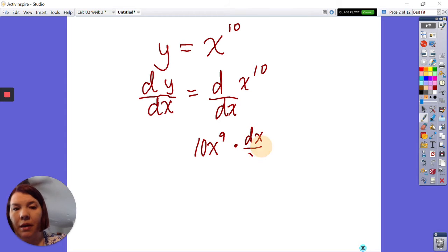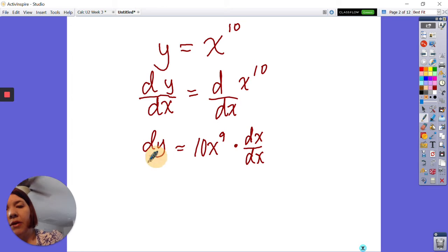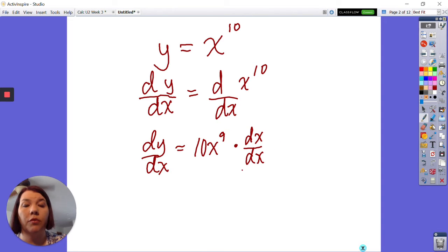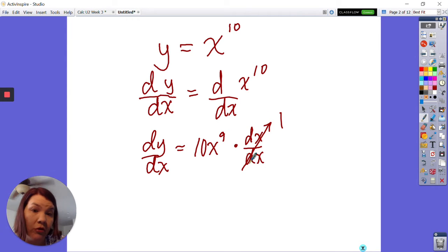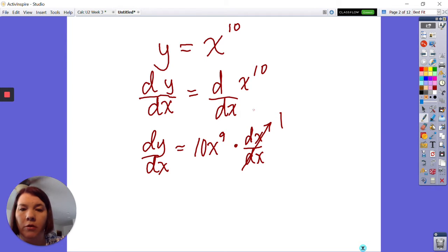That dx/dx part we have never written down before. But dx/dx — well, you're right, it is 1. Which is why we've never written it down before. But eventually, next chapter, it's not going to be 1, and I'll explain what that means in a minute.